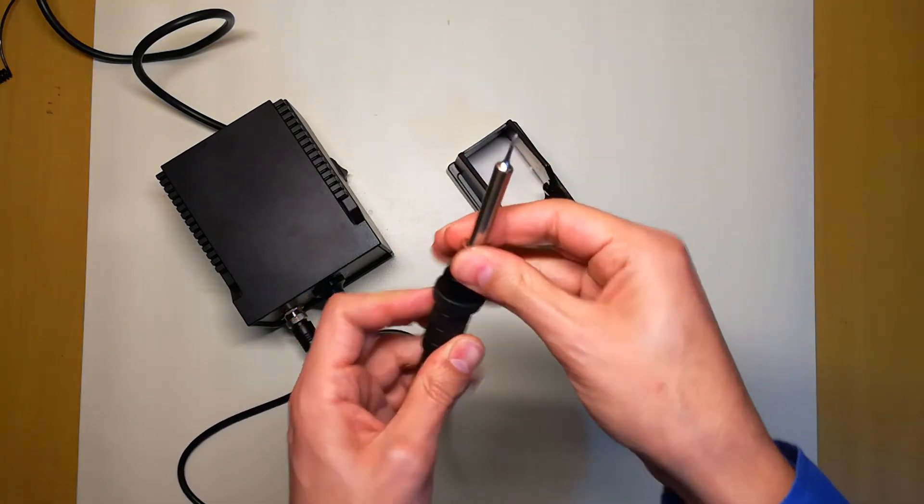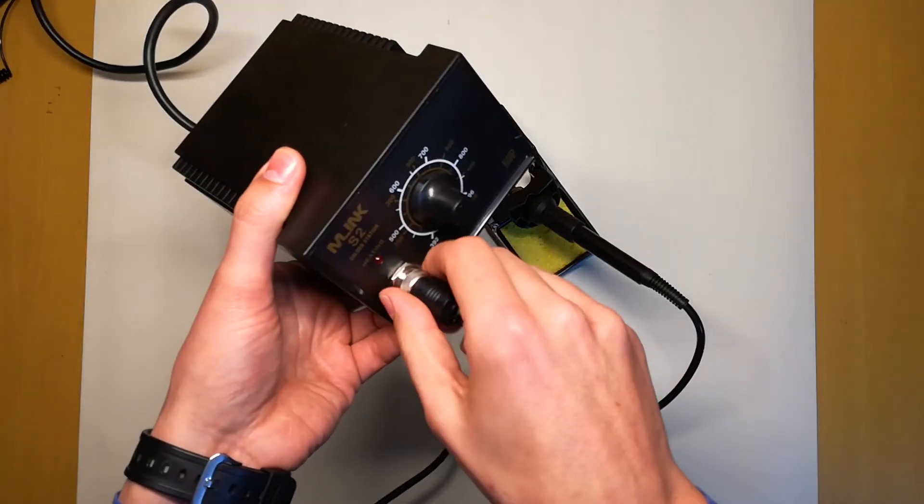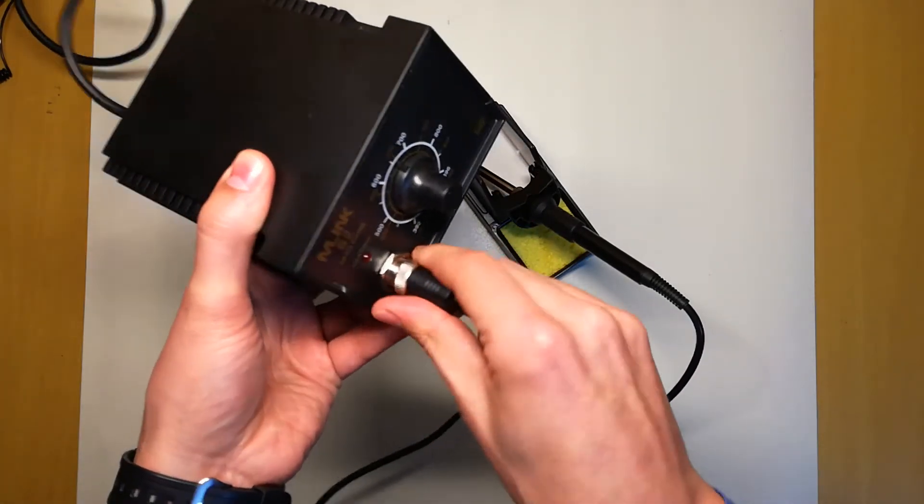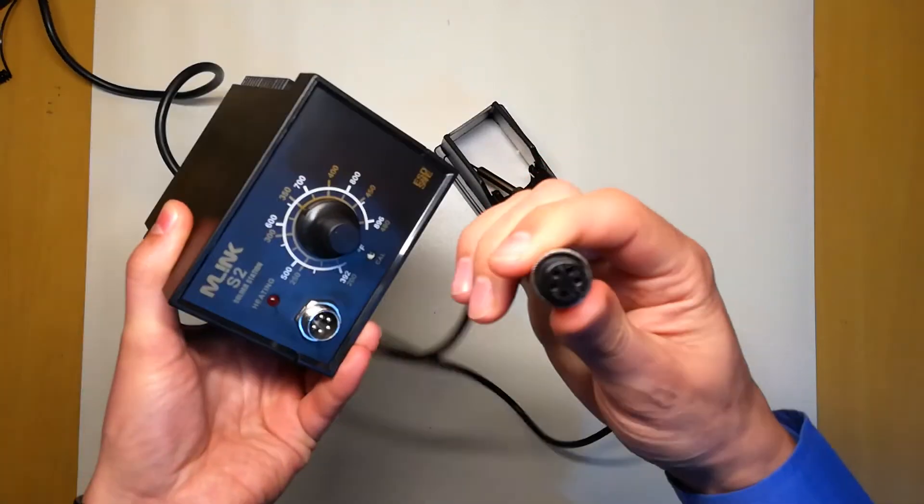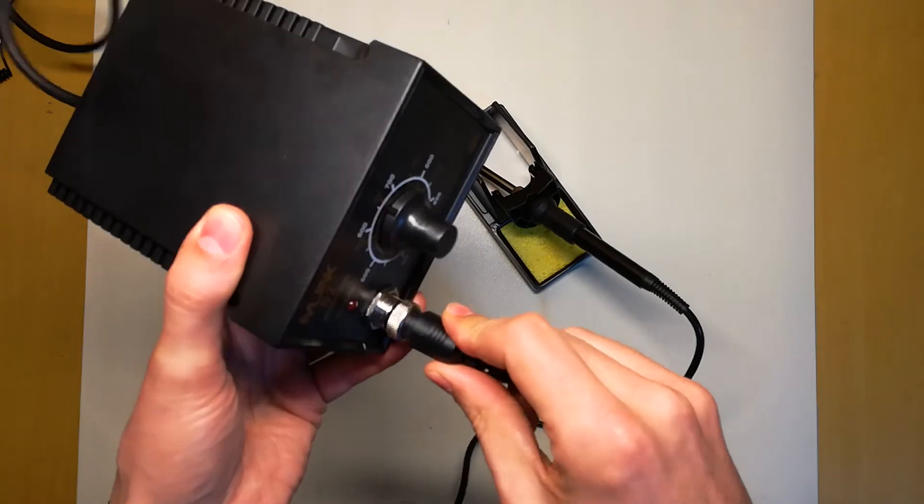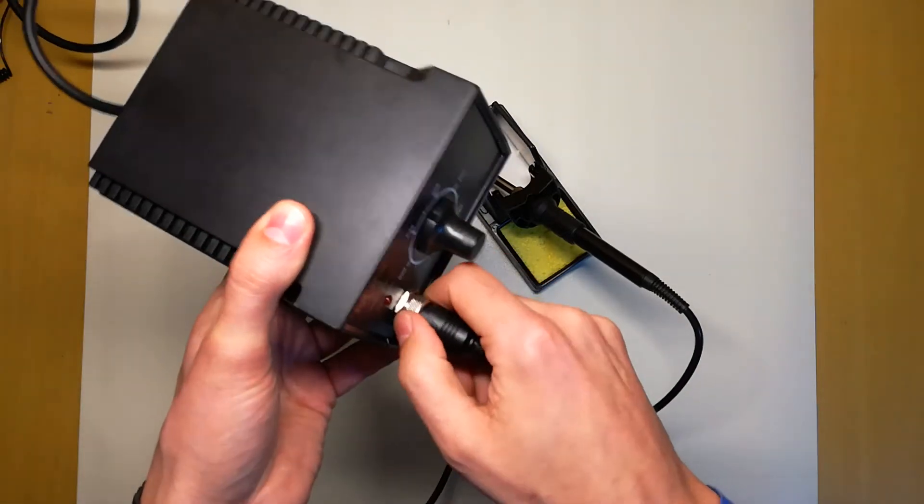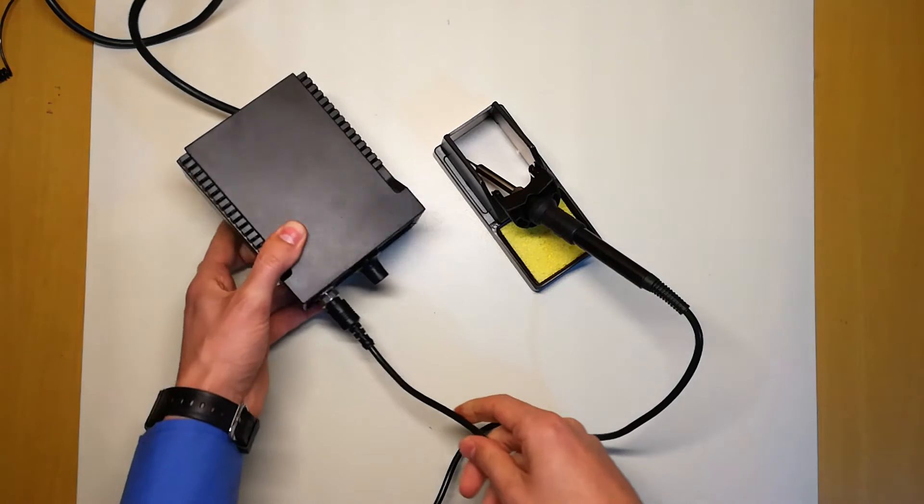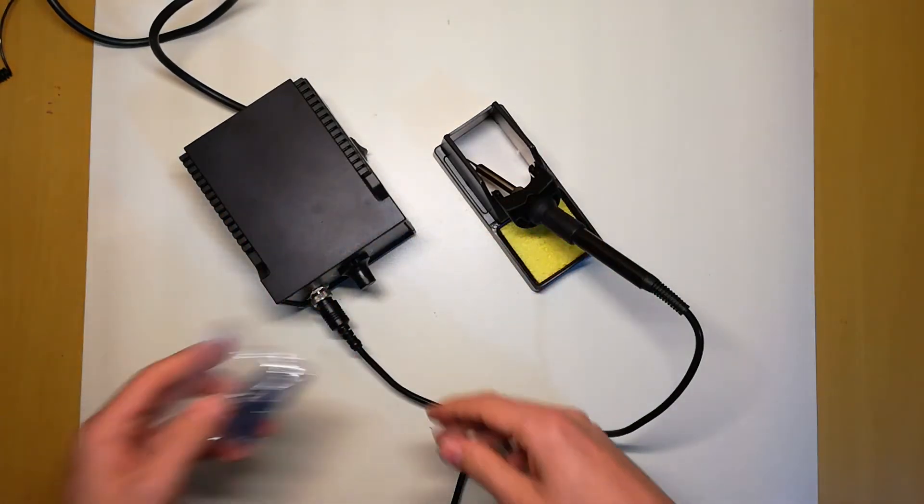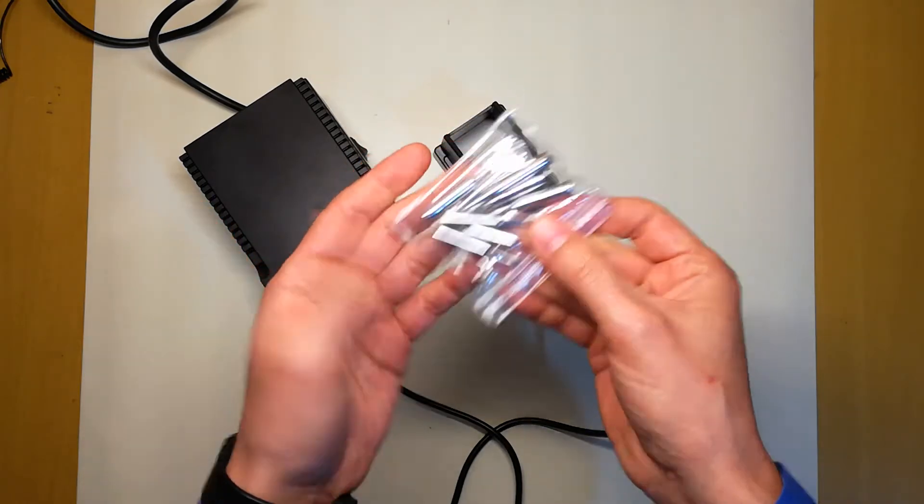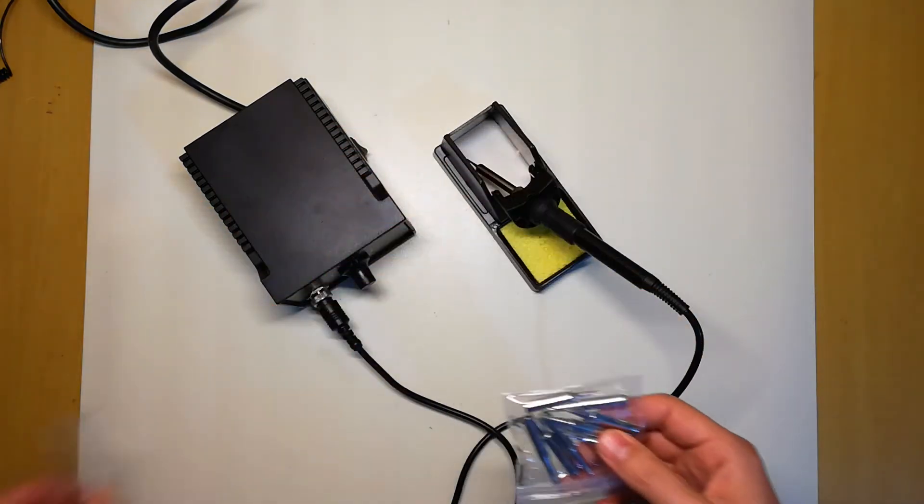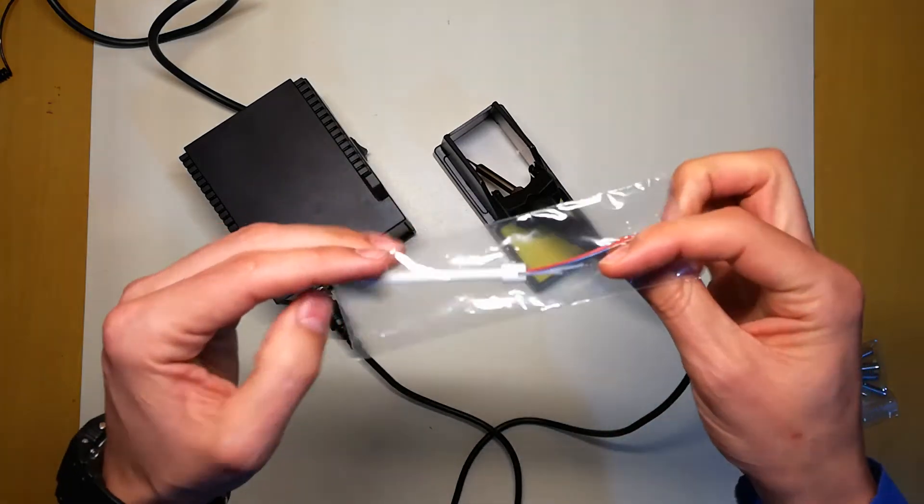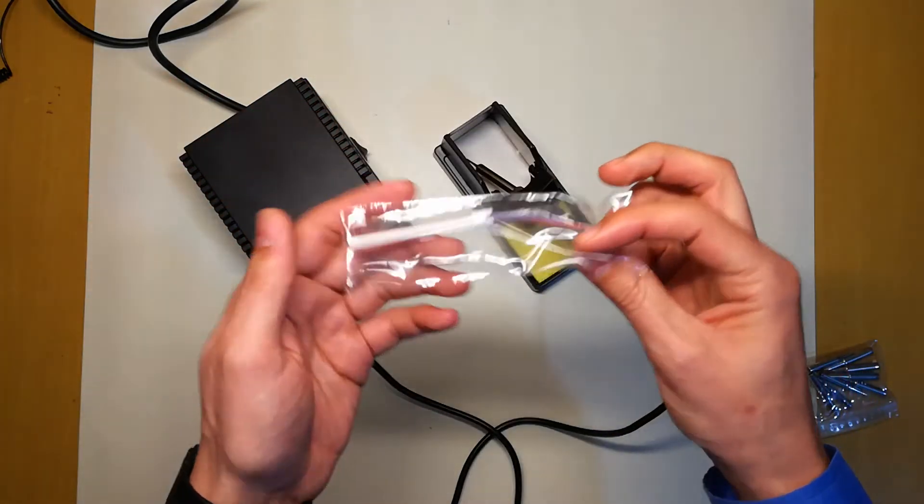The only thing that I found different from my original Hakko is that this connection here is a little bit different, but it still works. It still fits and still works. If you look for spares, you'll see that it's very easy to find tips to replace or even the heating element like this, and it's so cheap, really.